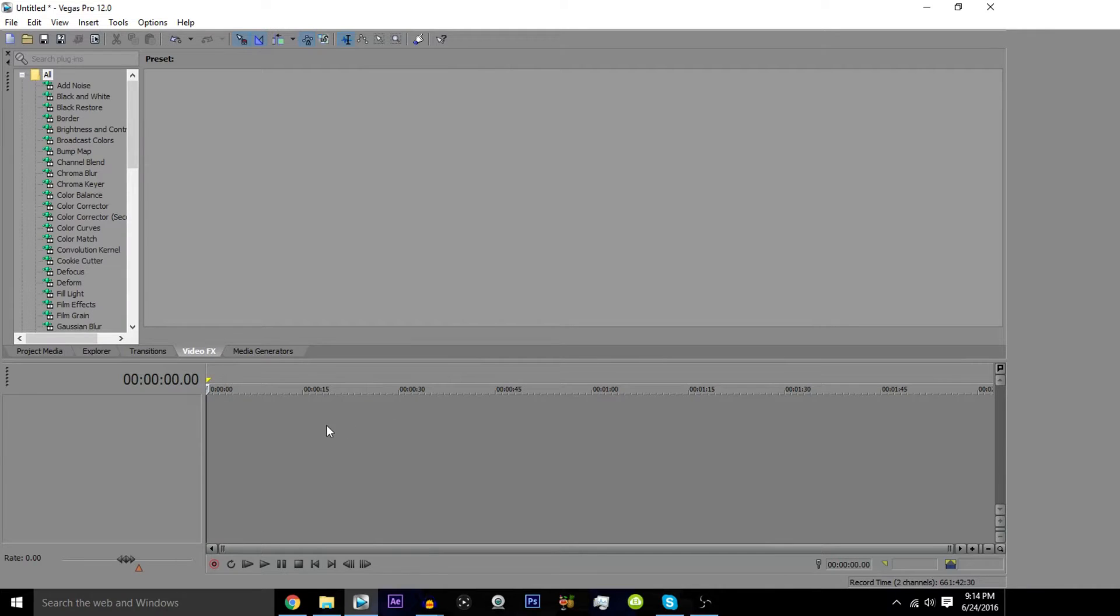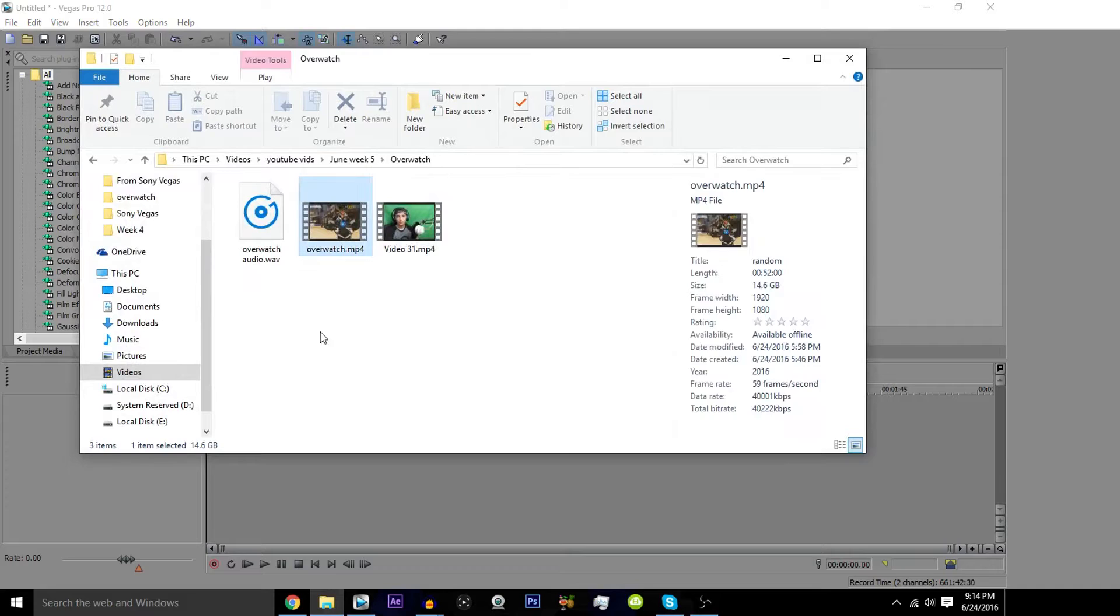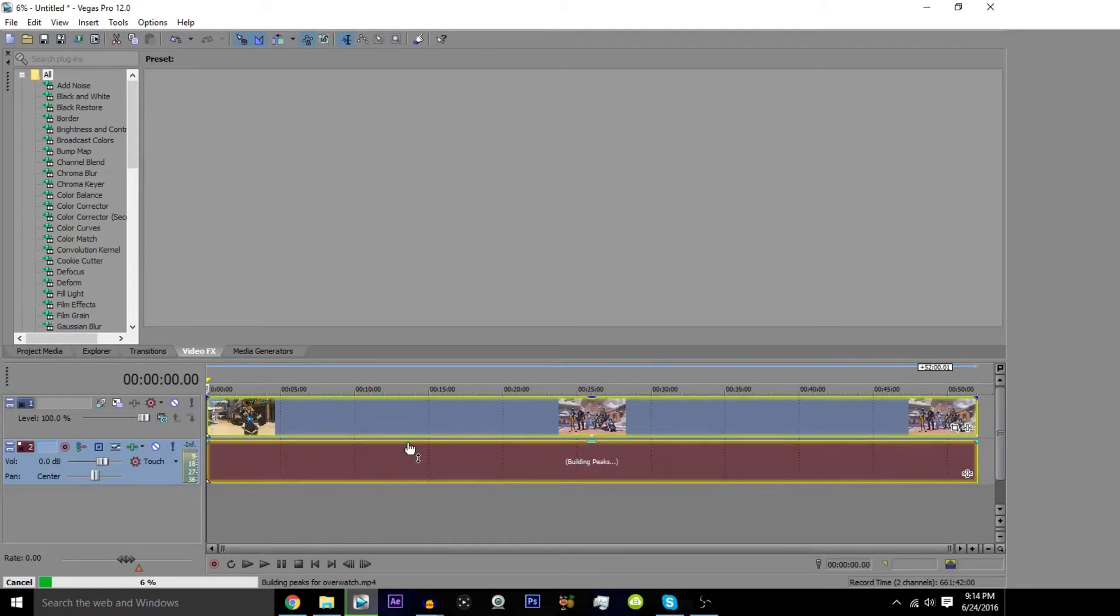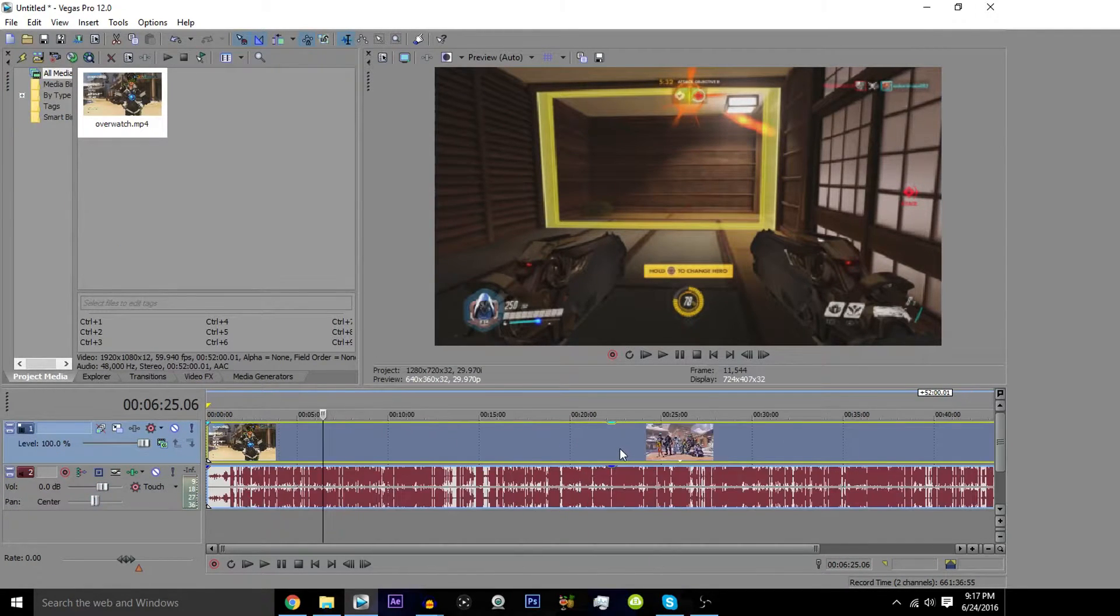Now that you have the properties all figured out, you're gonna want to go ahead and drop something into the video file. Once you drop the file, this is gonna pop up. Just hit no to make sure that it doesn't change the project video settings to match the media.